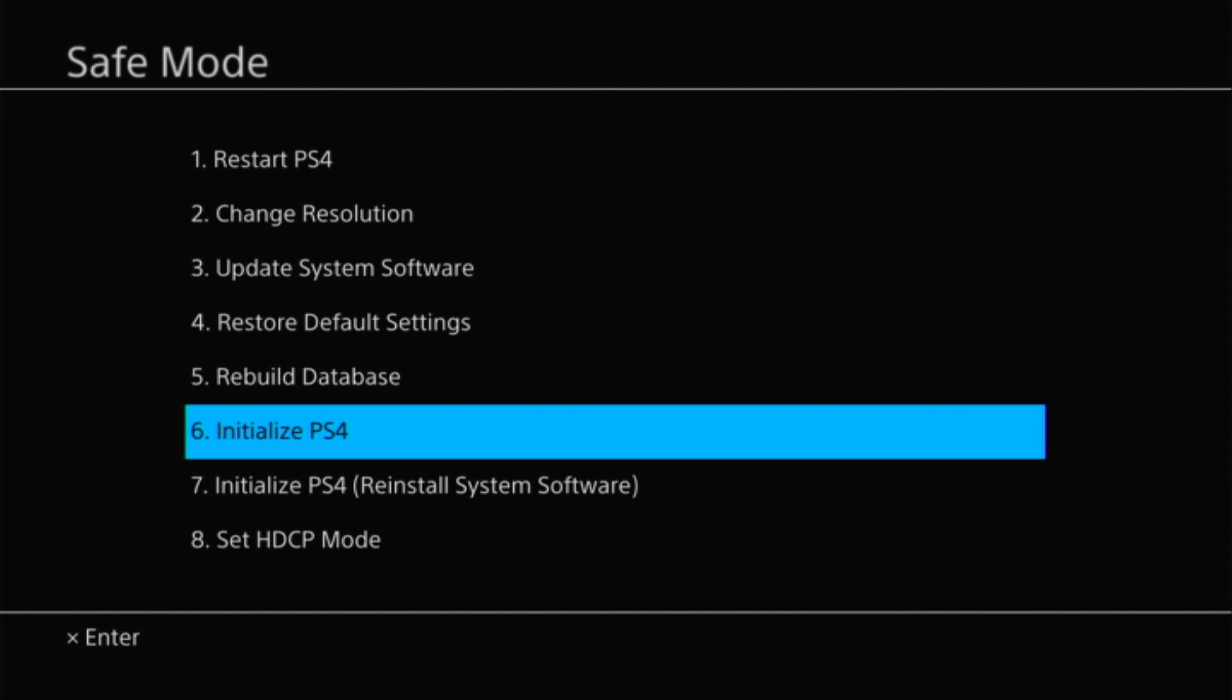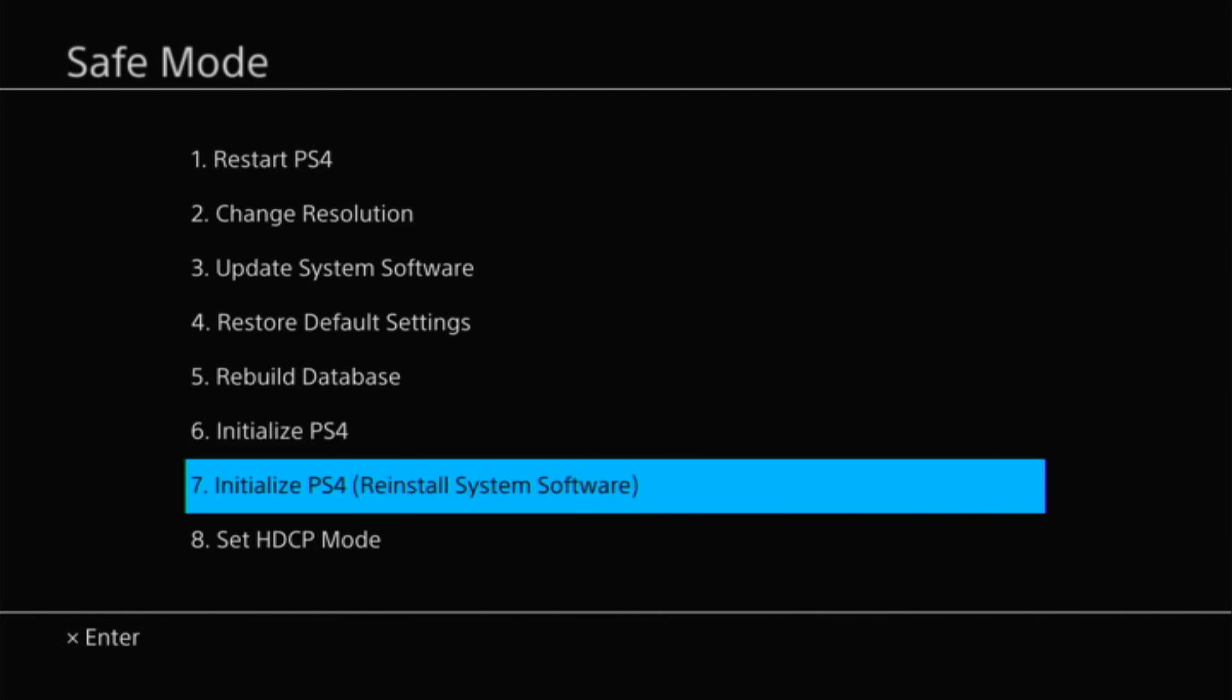The good thing about option number six is it doesn't require you to have any type of USB drive or anything, so hopefully that worked out for you guys. But in the case that it didn't, then you're going to have to do option number seven, which is reinstall system software using a USB drive. This is a little bit more involved, but I do have a video on that that you'll see on your screen in the top right right now. You can also find it in the description below.